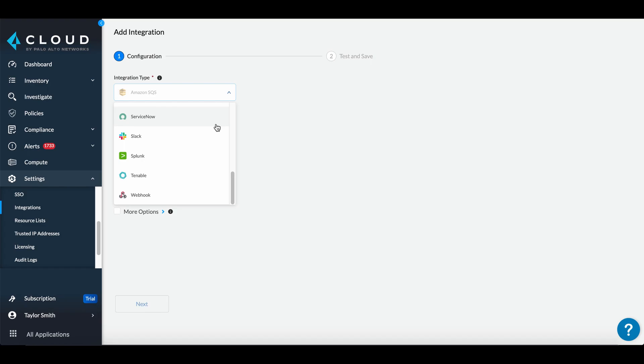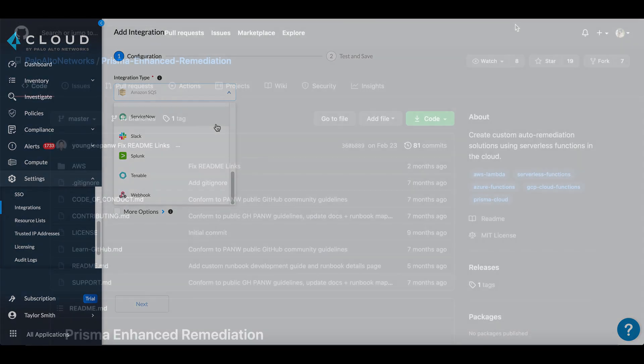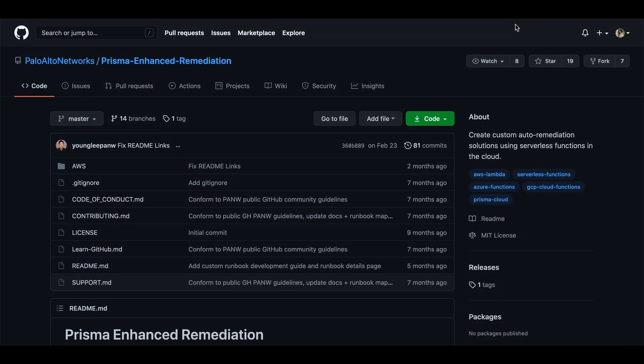Additionally, Amazon SQS integrations can trigger Lambda functions for more complex automatic remediations.